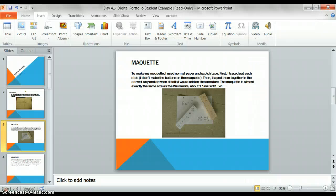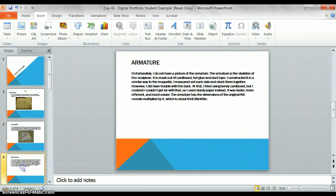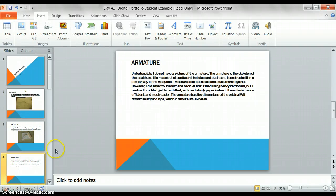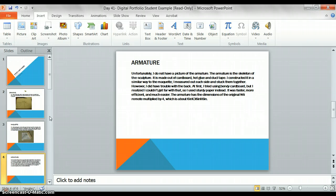After you have finished your Maquette slide, you will move on to the armature slide. Again, a reminder, if you do not have your picture, you can instead do six sentences of writing, describing what you learned and how you learned it.